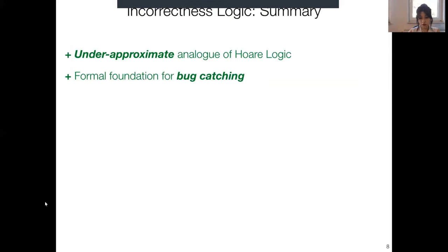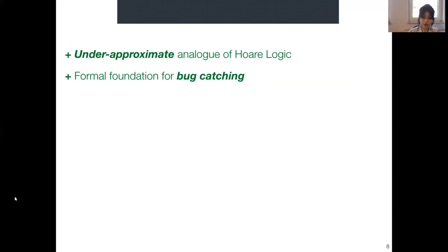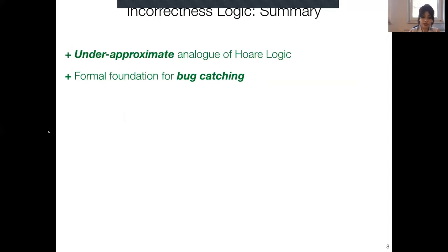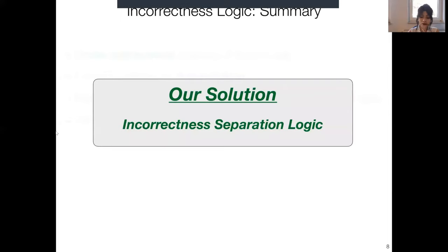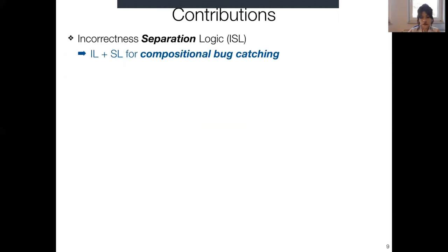Incorrectness logic provides the very first formal foundation for bug catching — it's an under-approximate analog of Hoare logic. However, there are limitations: since it's an instance of global reasoning, it's not compositional, and it can't identify memory safety bugs like use-after-free or null pointer dereference. So we tried to borrow locality principles from separation logic and add them into incorrectness logic, combining them into Incorrectness Separation Logic, or ISL — giving us a compositional bug-catching technique.